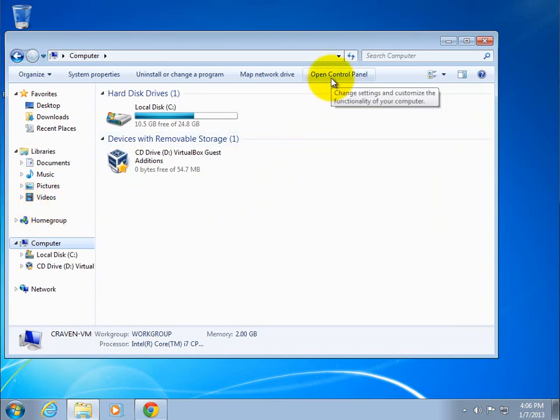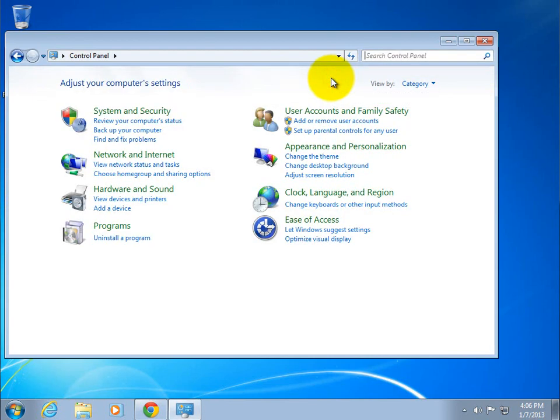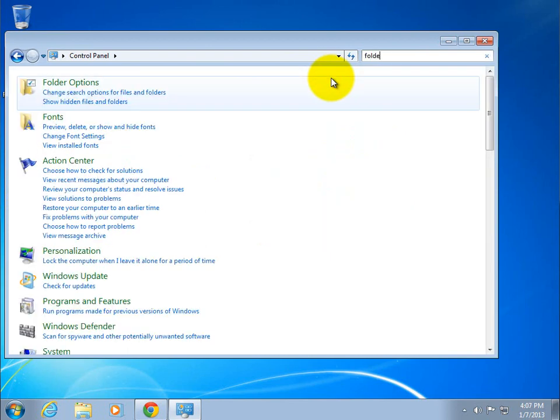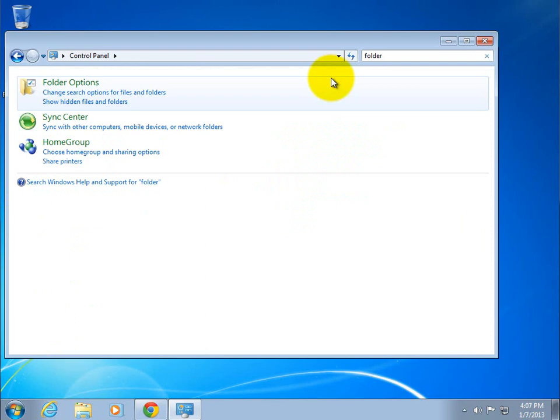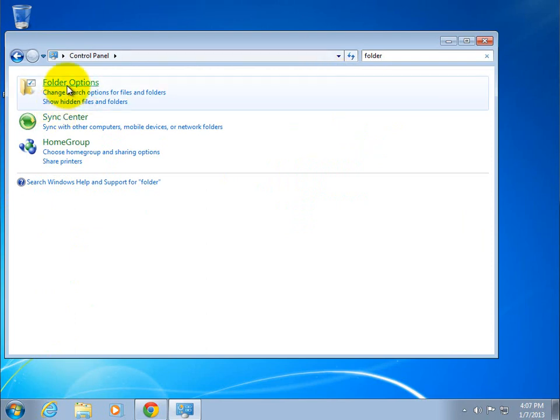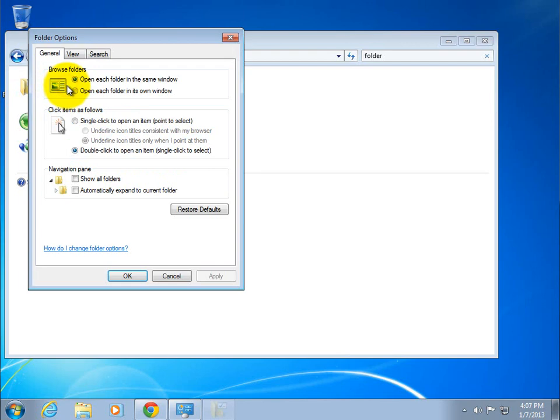And I get the option for open control panel. This is what I want to do. Click open control panel. Then I want to be able to change folder items. So I'm going to go ahead and type in folder. And great. Here are my options for folder options. I click on that.